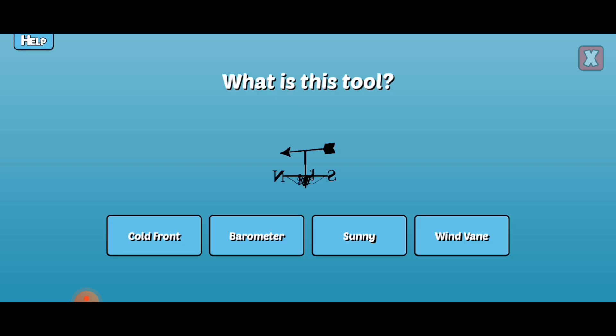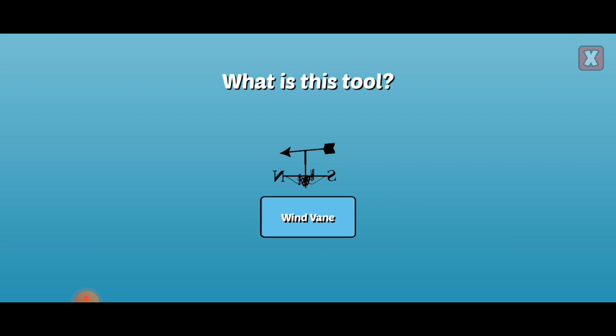What is this tool? This is a wind vane and can indicate the direction from which the wind is blowing.